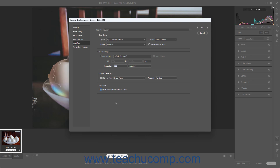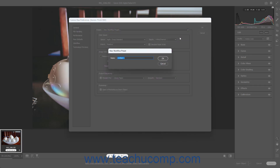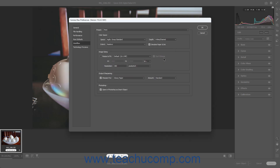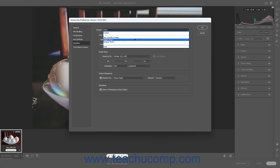After specifying the default Camera Raw workflow settings you want, to save the settings as a new workflow preset, select the New Workflow Preset command from the Preset dropdown at the top of the Camera Raw Preferences dialog box. This opens the New Workflow Preset dialog box. Type a name for the workflow preset into the Name field and then click the OK button. In the future, you can select the name of this preset from the Preset dropdown in the Workflow section to instantly apply the saved workflow default settings.